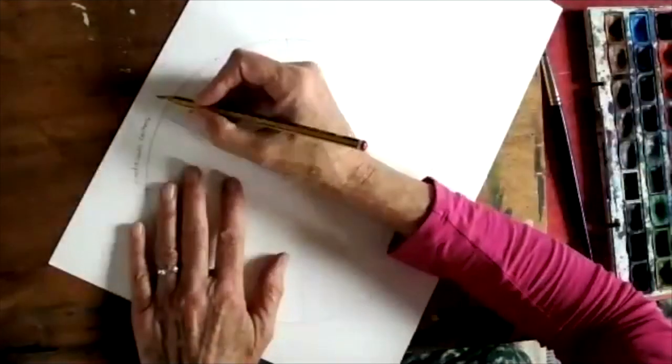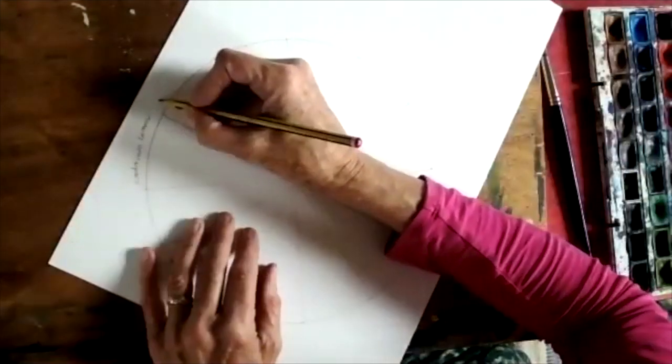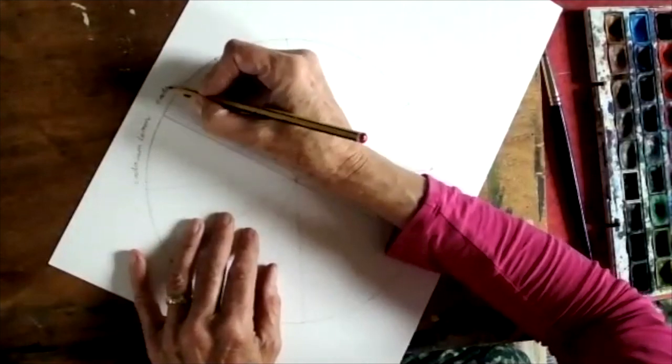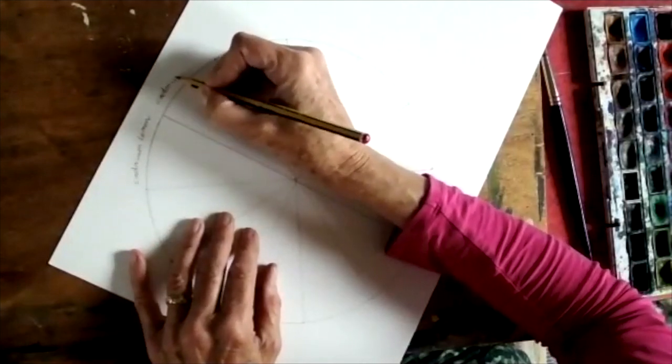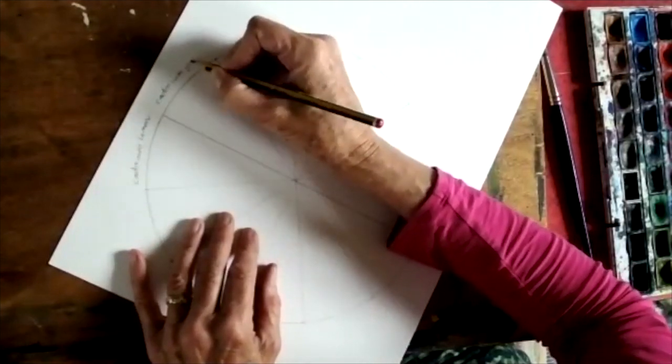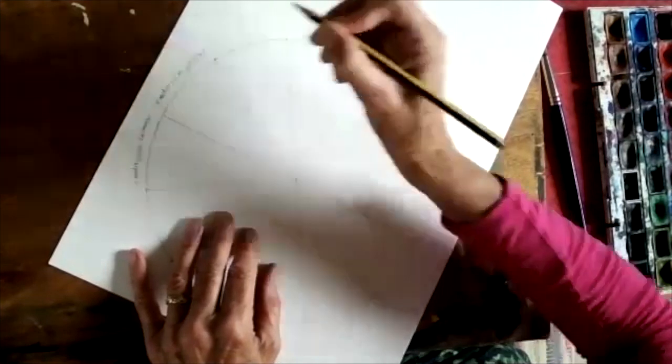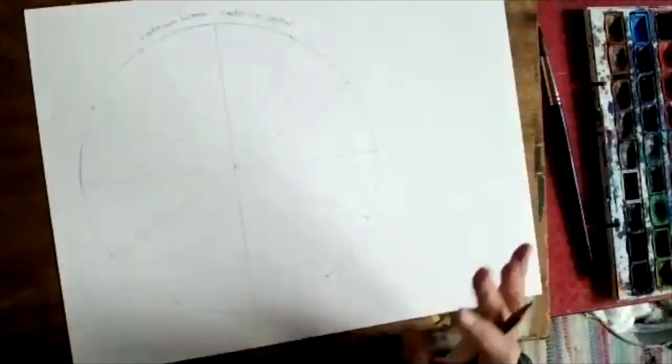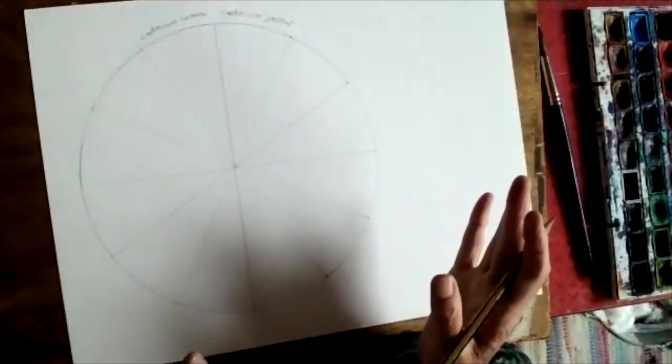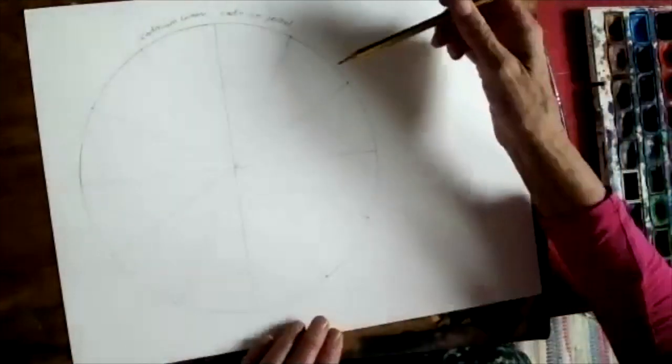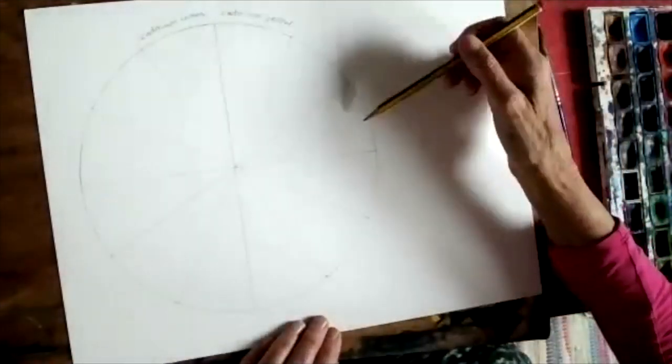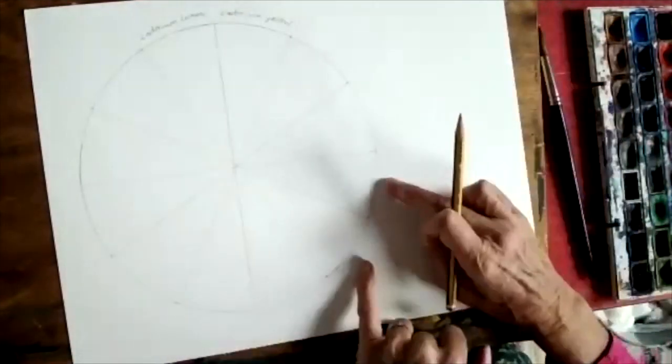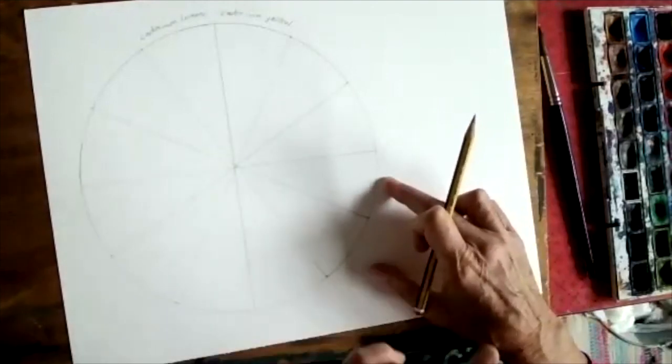Now we want a warm yellow so I'm going to use cadmium yellow. There's its name on it. Now those are the two co-primaries.